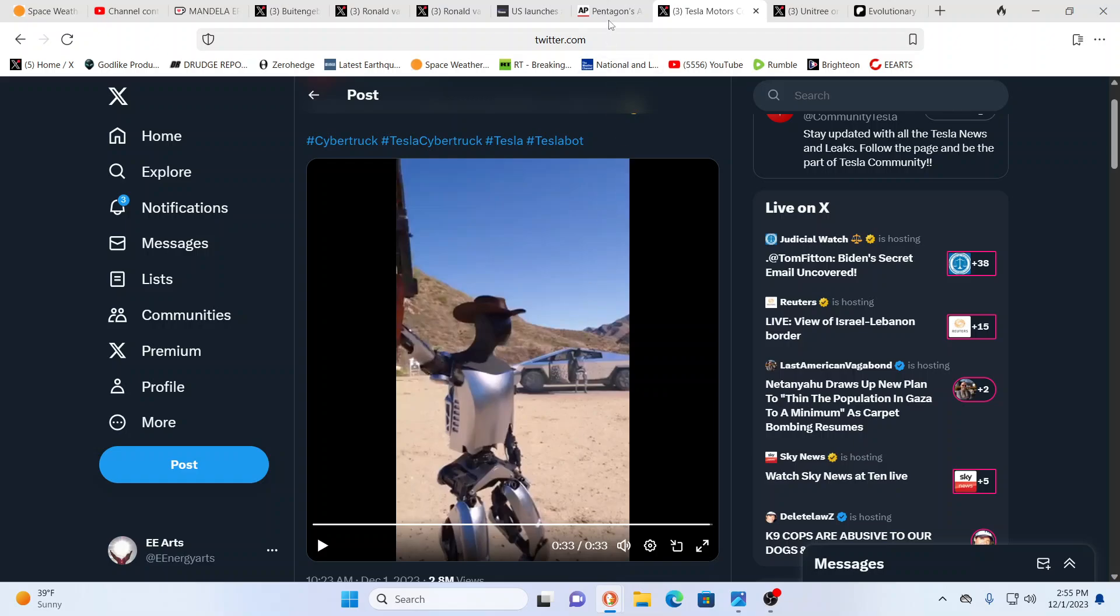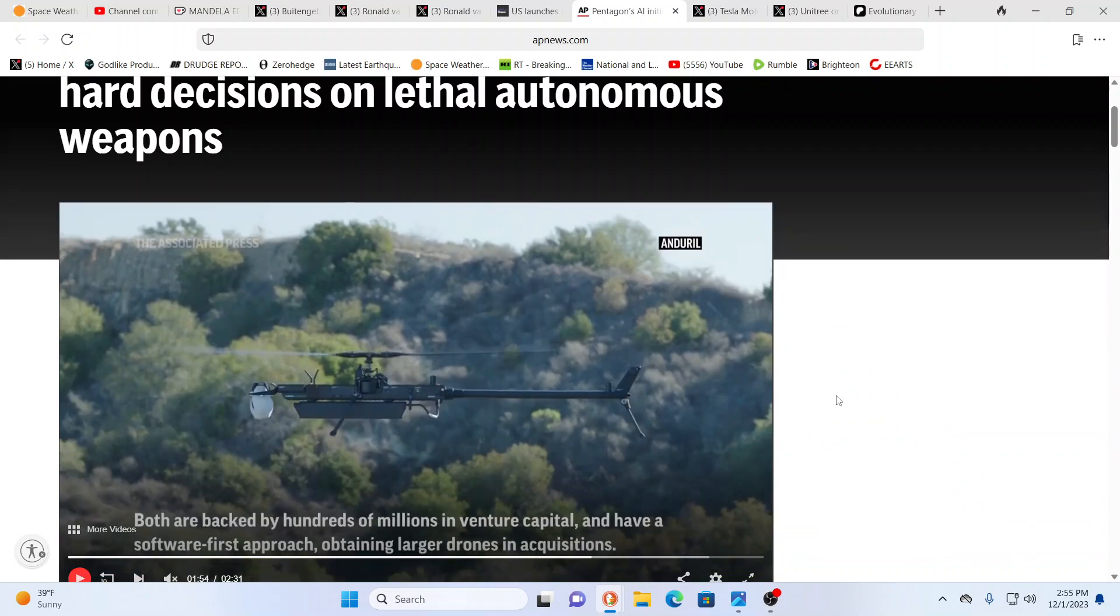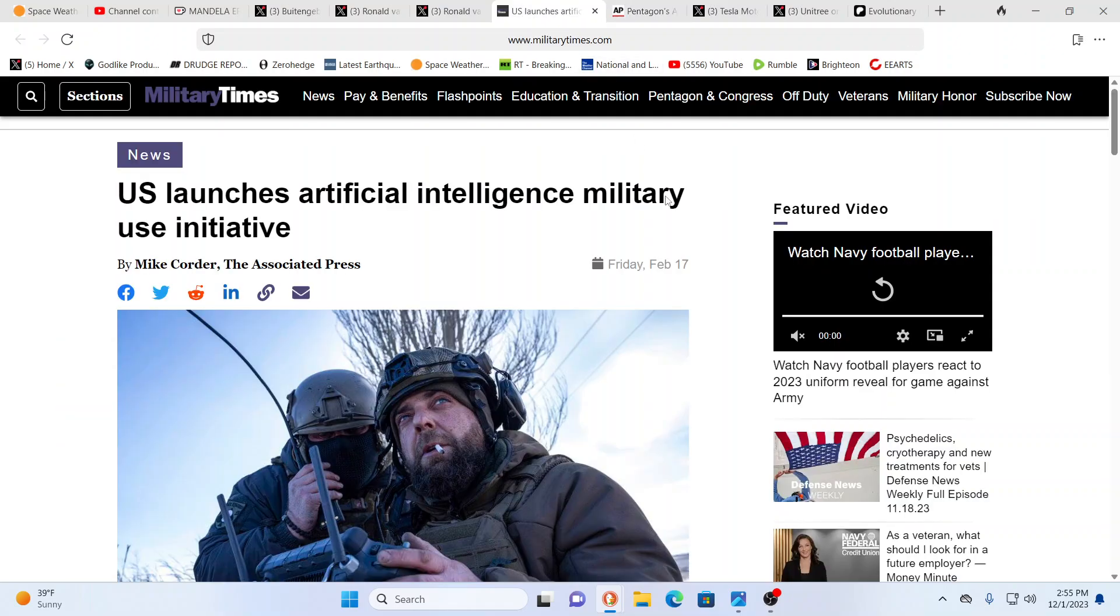Of course not. Uh, and when we look to the Pentagon, what they've been saying, AI initiatives accelerate hard decisions on lethal autonomous weapons. Yes, they are going to let the weapons systems, the AI, make its own decisions on when to shoot who were. It's, what could go wrong?